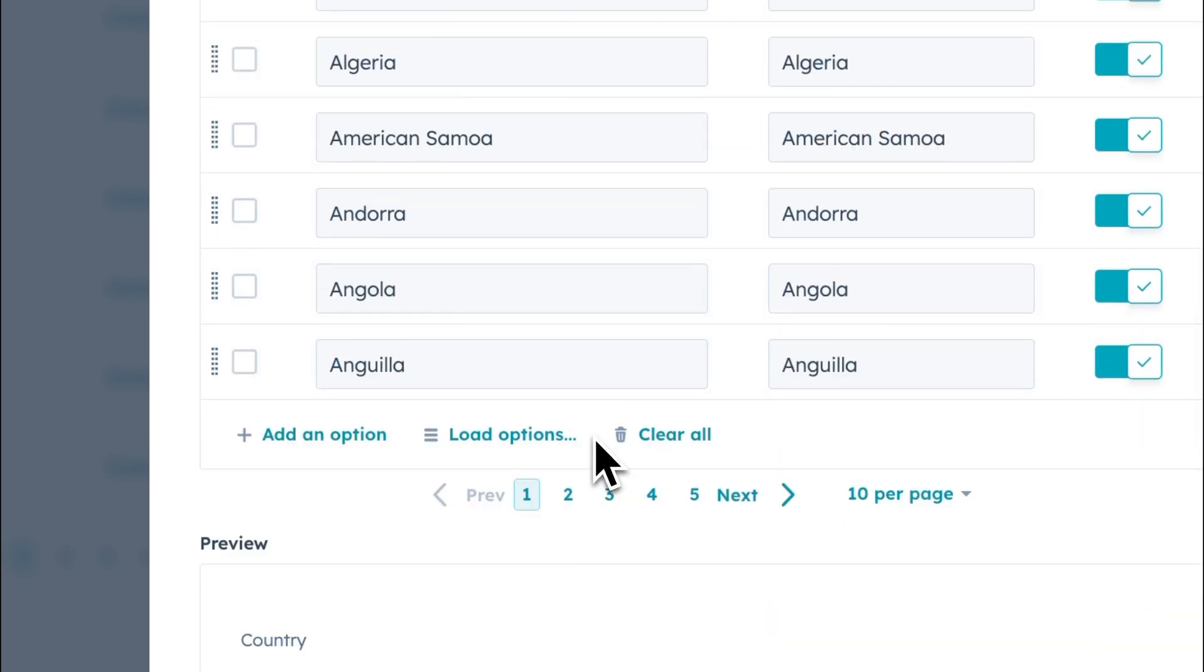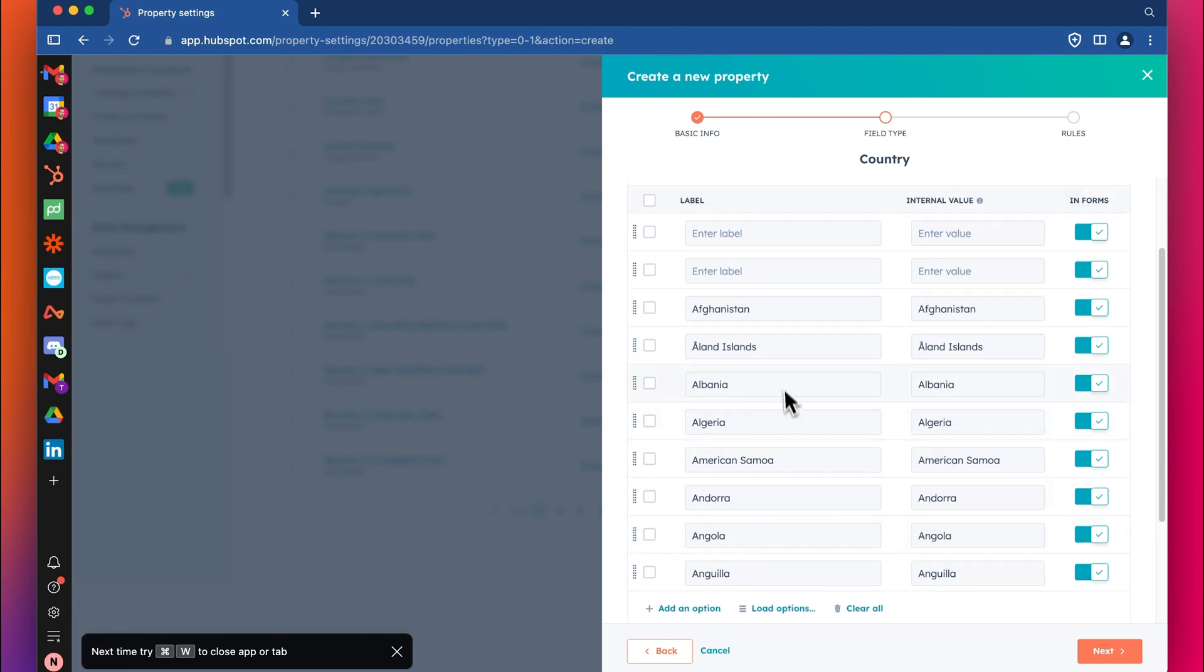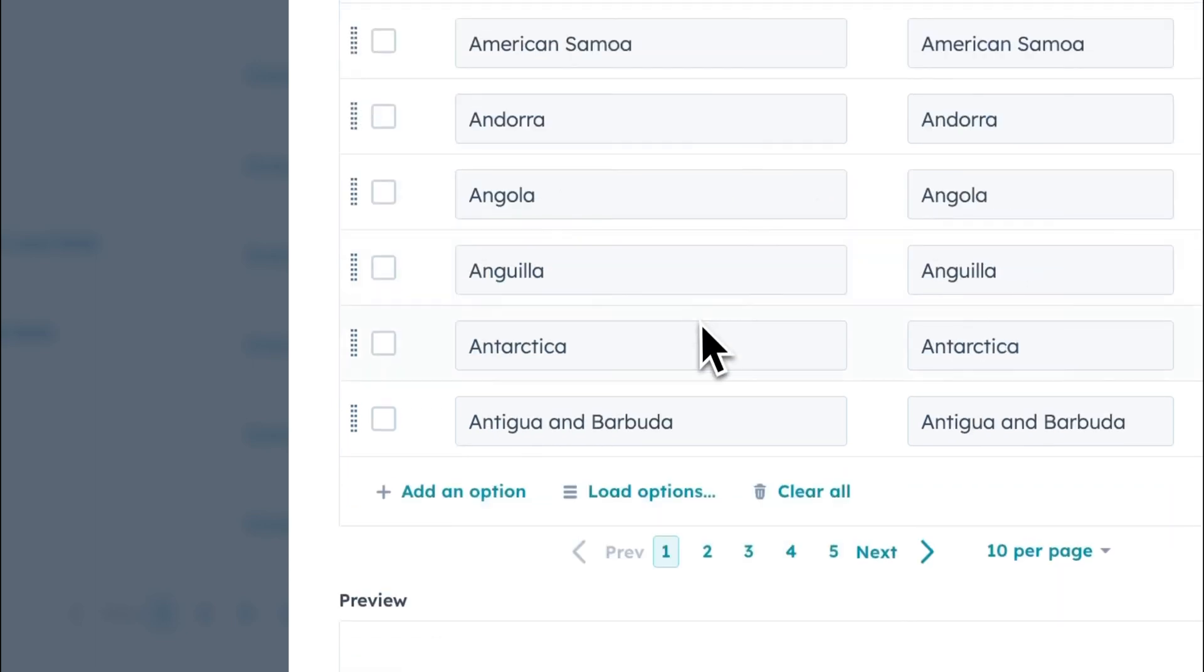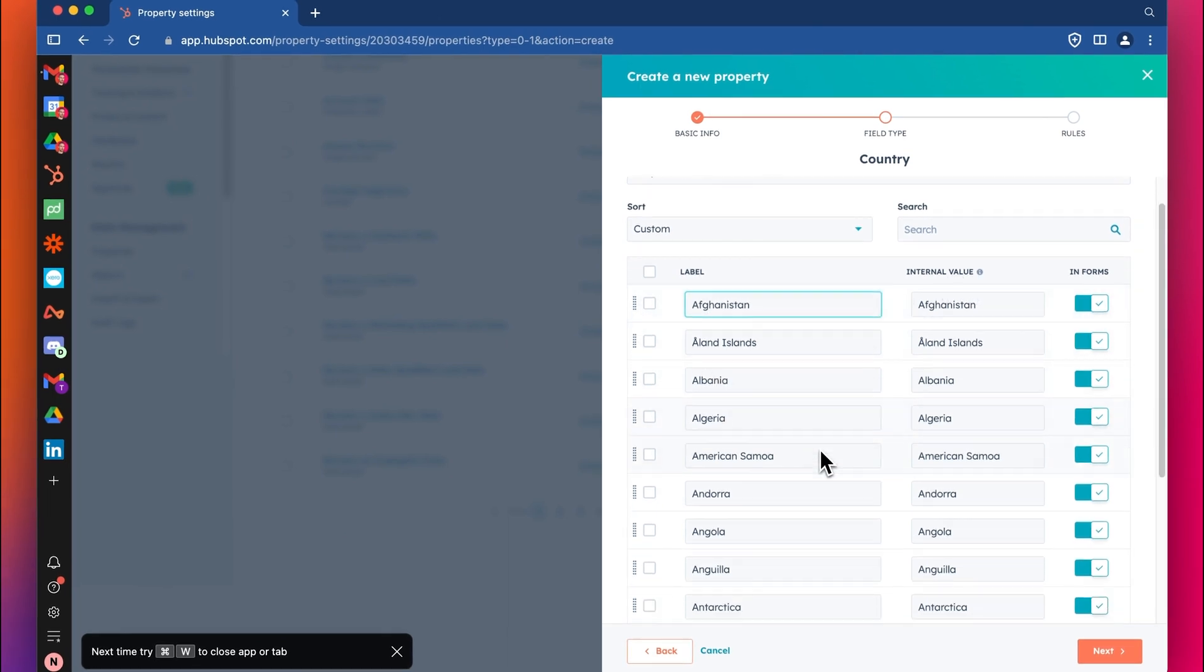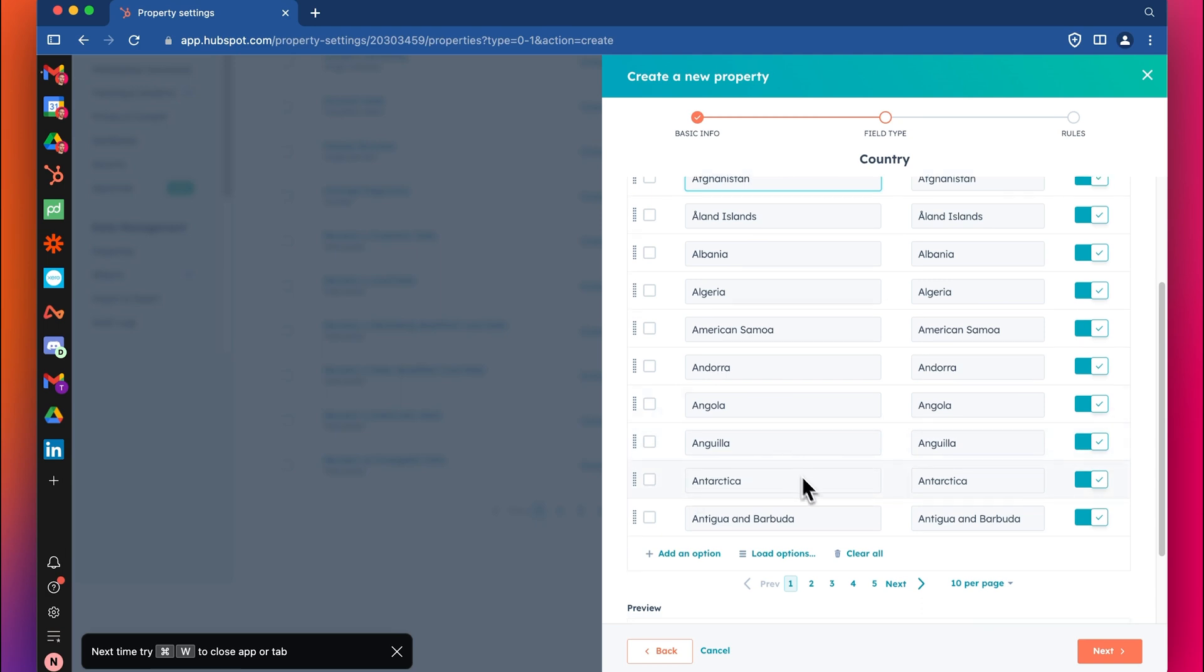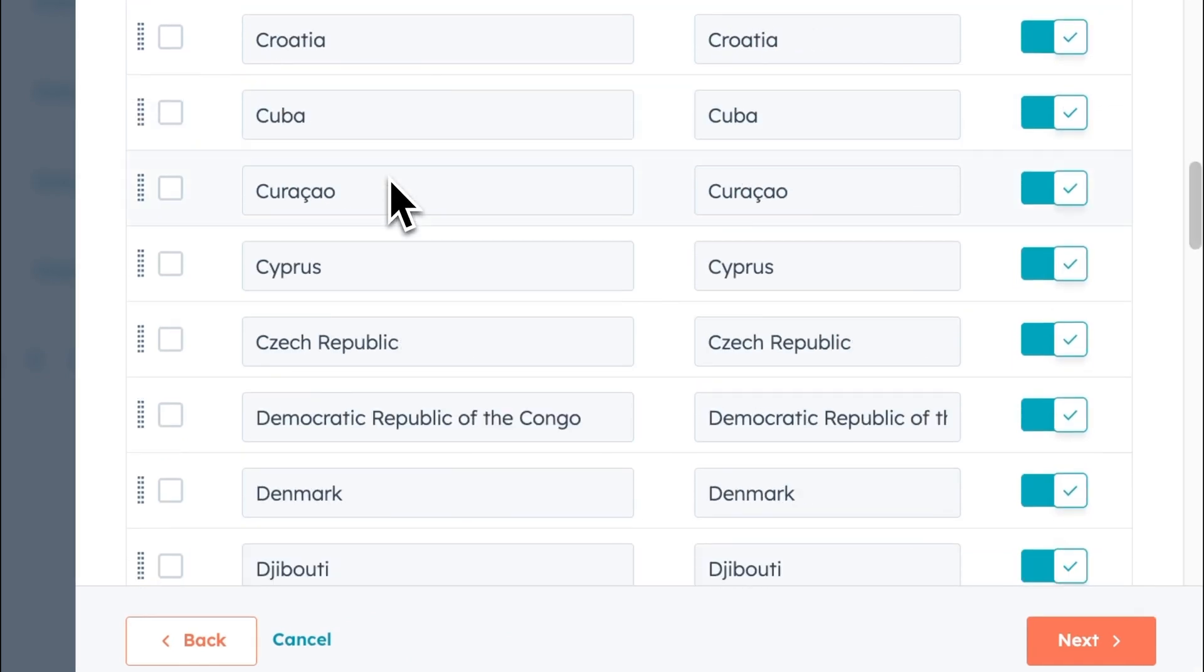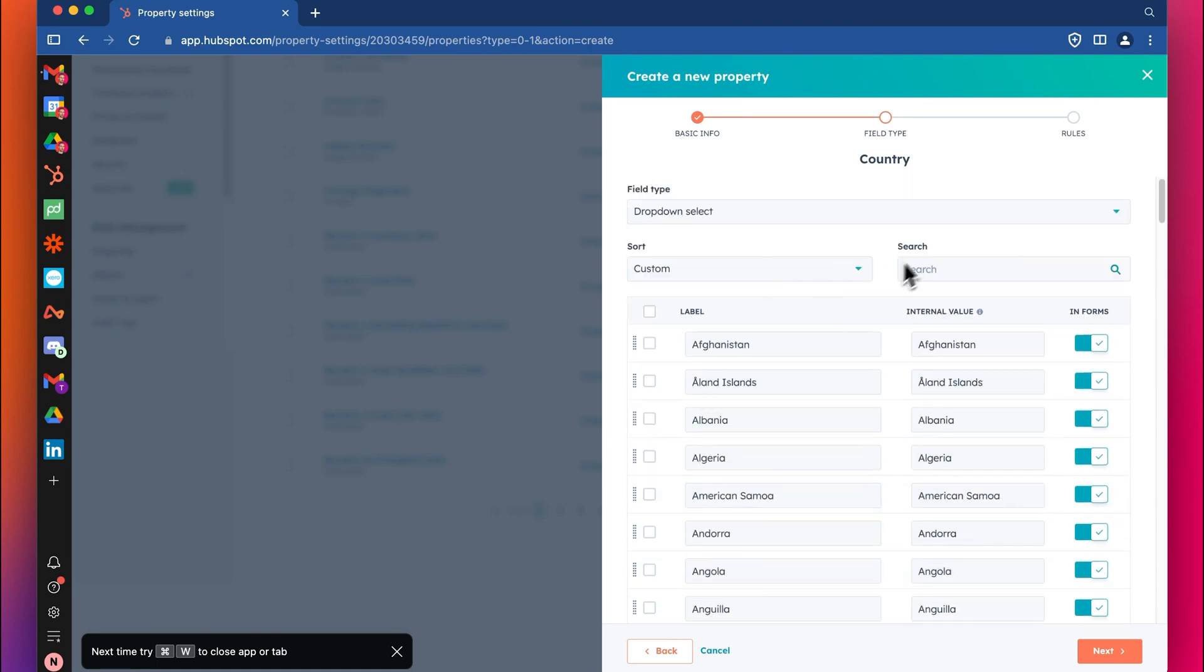And then you can see that all the different countries and nations and regions are all added here. We'll delete these two blank ones I just created now, and you can see here. So the left column here is the label, what the user would see, and the right column here is going to be the internal value. I'd say I wouldn't change the internal value unless there's a real issue, and you could go through and delete them if you wanted to. I mean, it's really up to you in your account. You can see here, if we increase the number of pages, we can scroll down, see kind of all the options here.